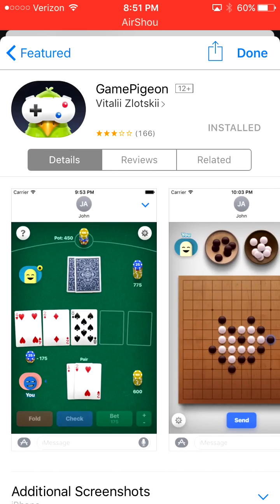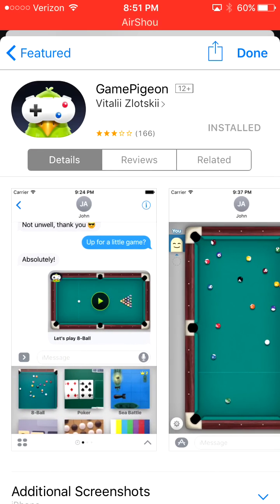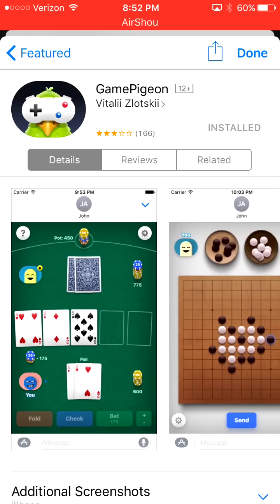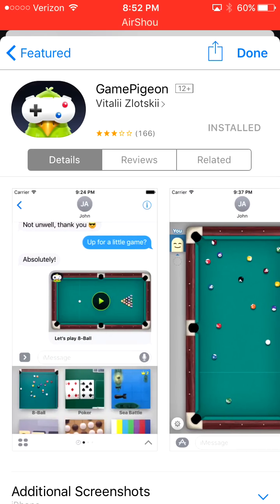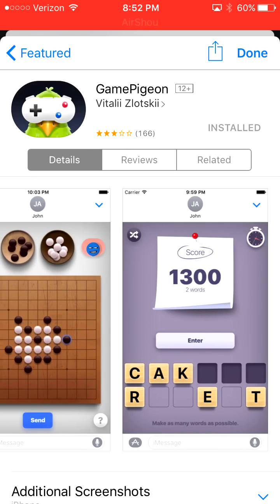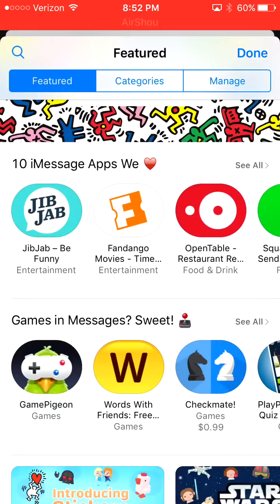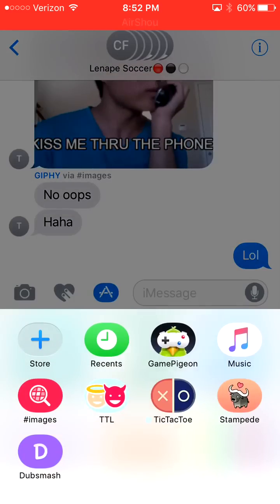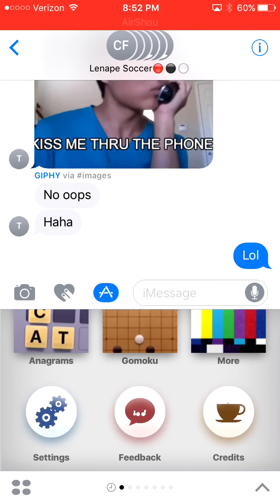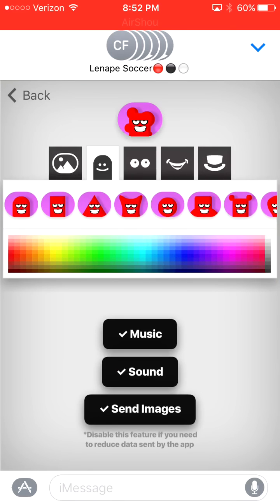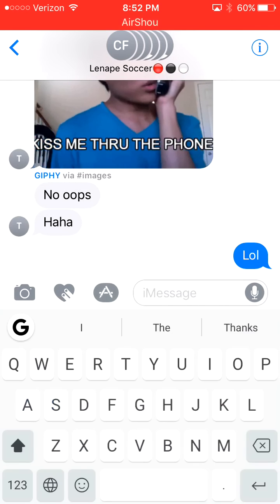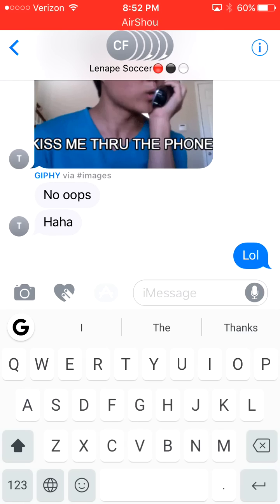Game Pigeon is the one I used with my friend — we played Eight Ball and Battleship. I thought it was really fun and I recommend checking it out if you have iOS 10. You can go into settings and change your character within Game Pigeon. I thought it was really neat.